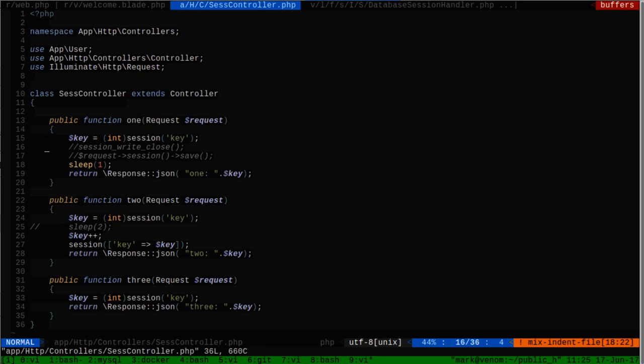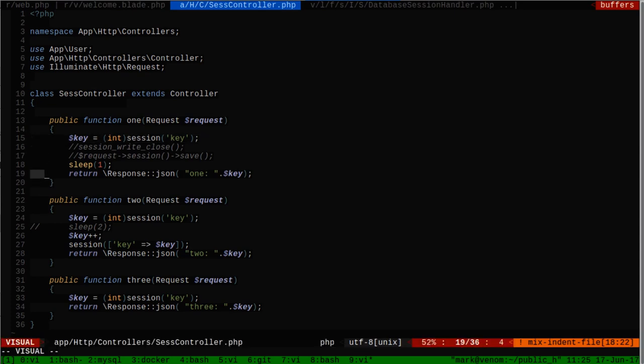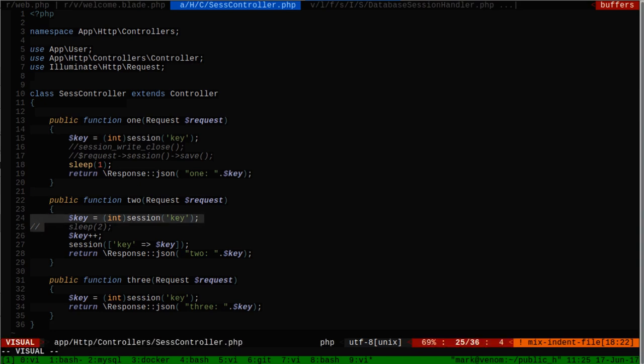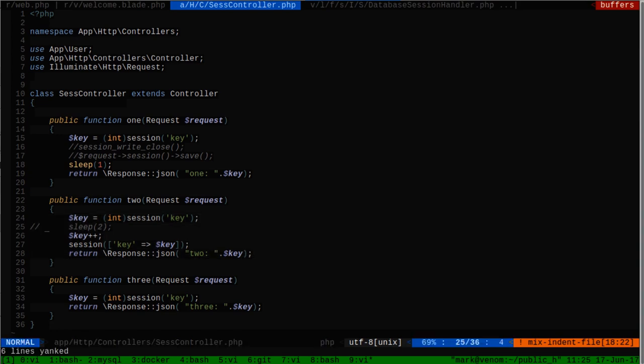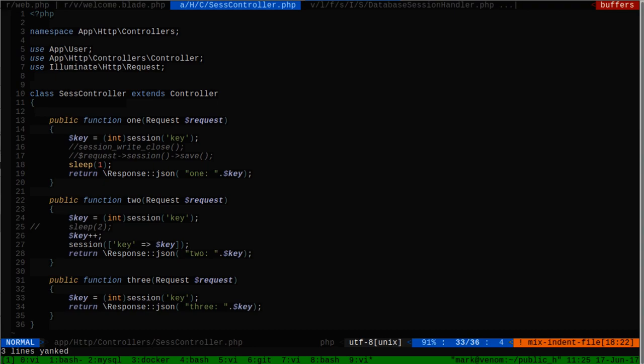Here's the controller and the methods. We can see that the first one simply reads the session key and spits it out. The second one reads the session key, increments it by one, stores it to the session, and then spits it out. The third one just reads the key and spits it out.